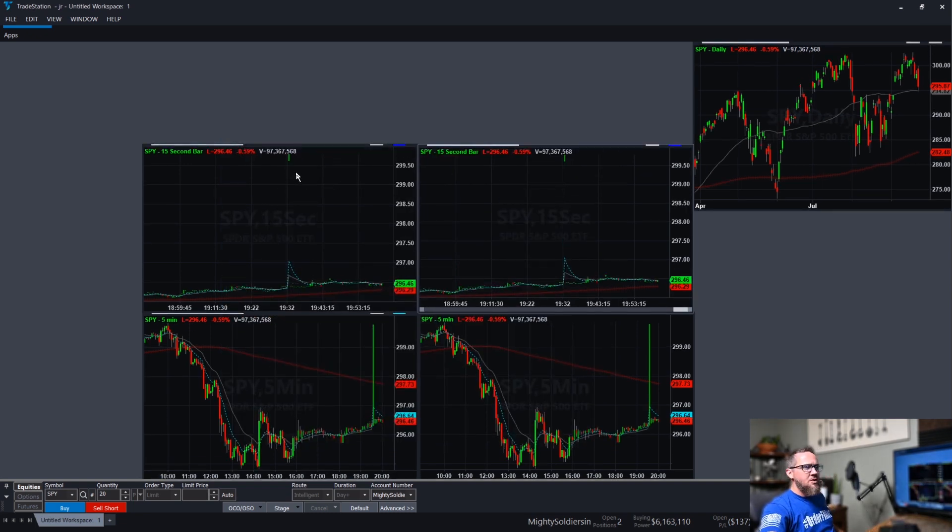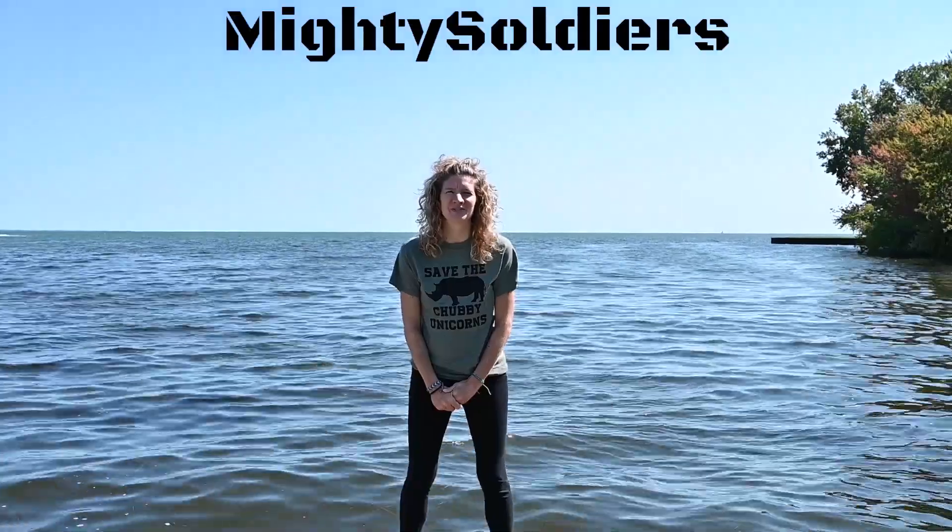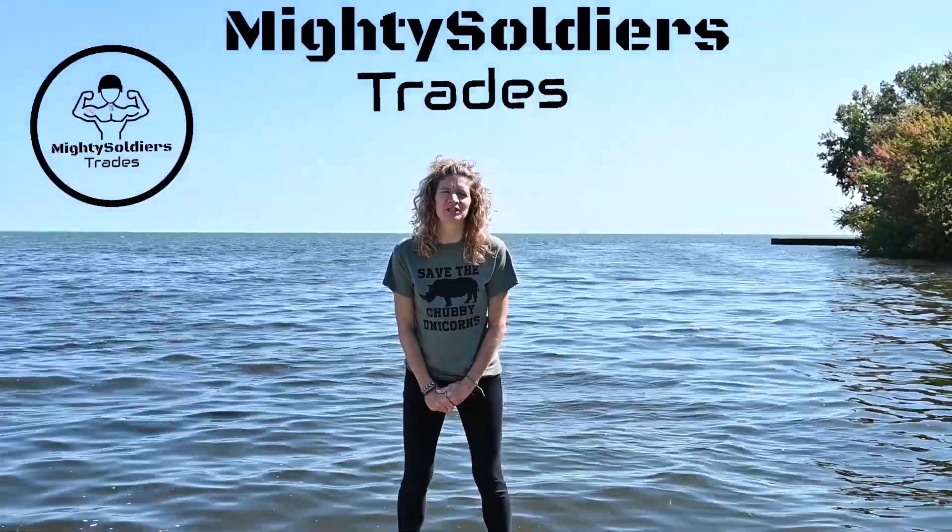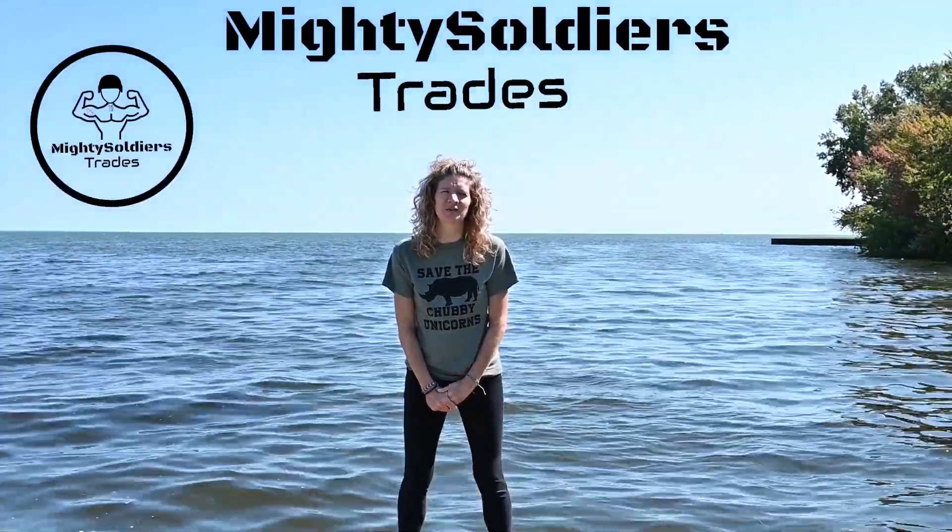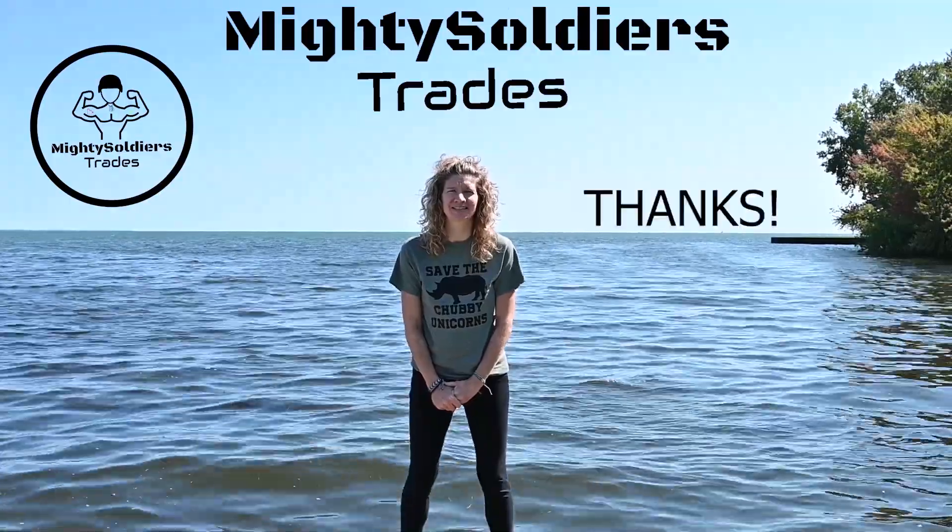That'll get you started with the charts on TradeStation 10 platform. Thank you. I'm Andy with Mighty Soldiers Trades. Come check us out. Hi, I'm Sarah with Mighty Soldiers Trades. We really appreciate your support. If you liked that video, please like and subscribe. Thanks.